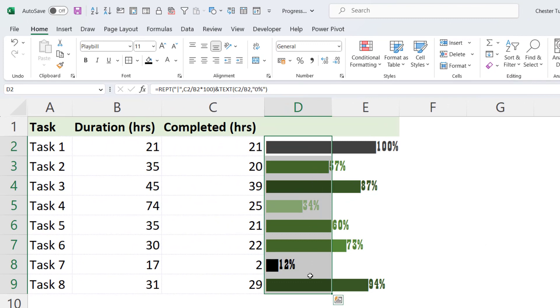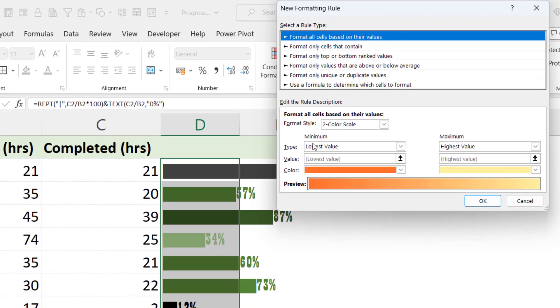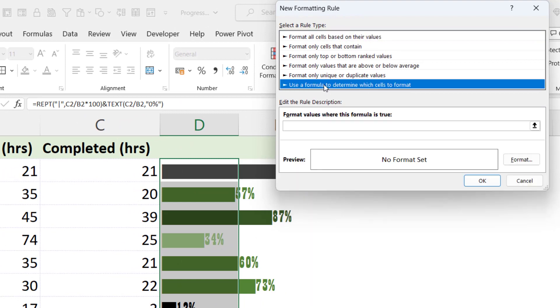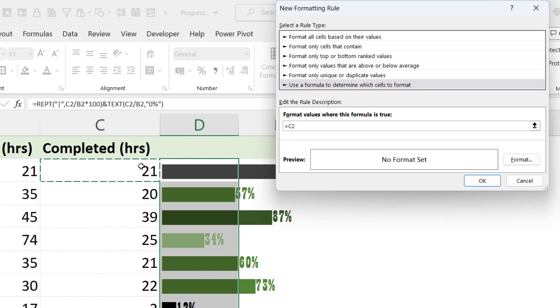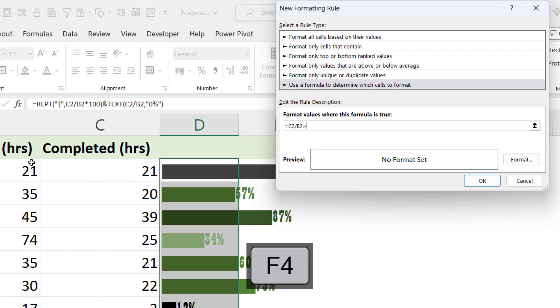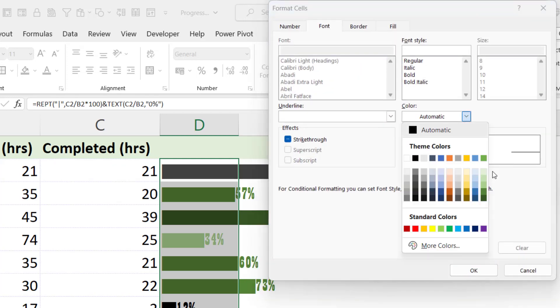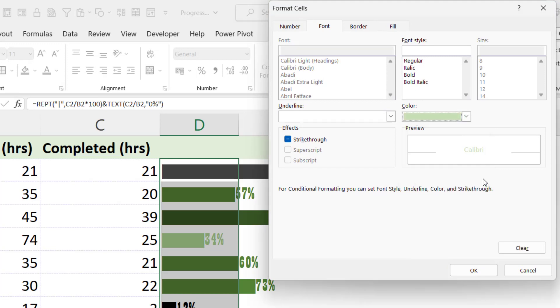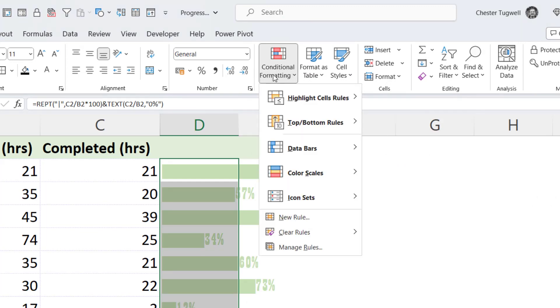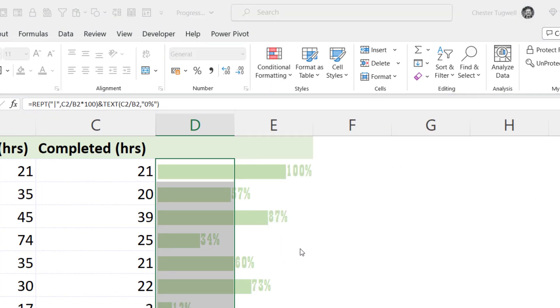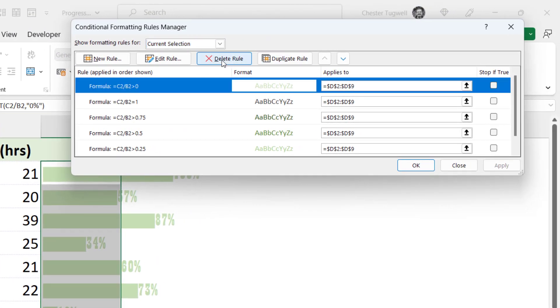So the last rule I need to do is for any percentages between 0 and 24%. So cells still selected. Conditional Formatting, New Rule, Use a Formula to Determine which cells to format. Same calculation. It will be greater than 0. Format. Choose a color, a lighter green. Click on OK. Click on OK. And change the order of the rules. And we're done.